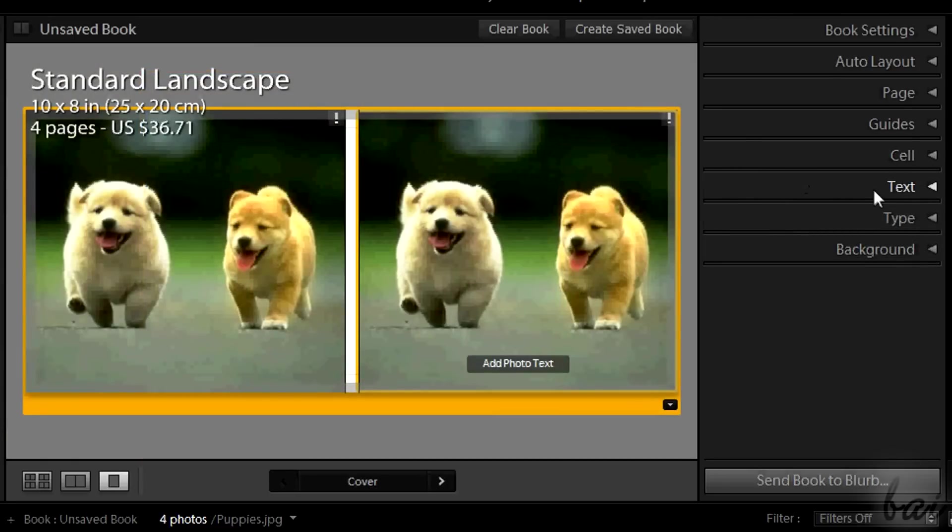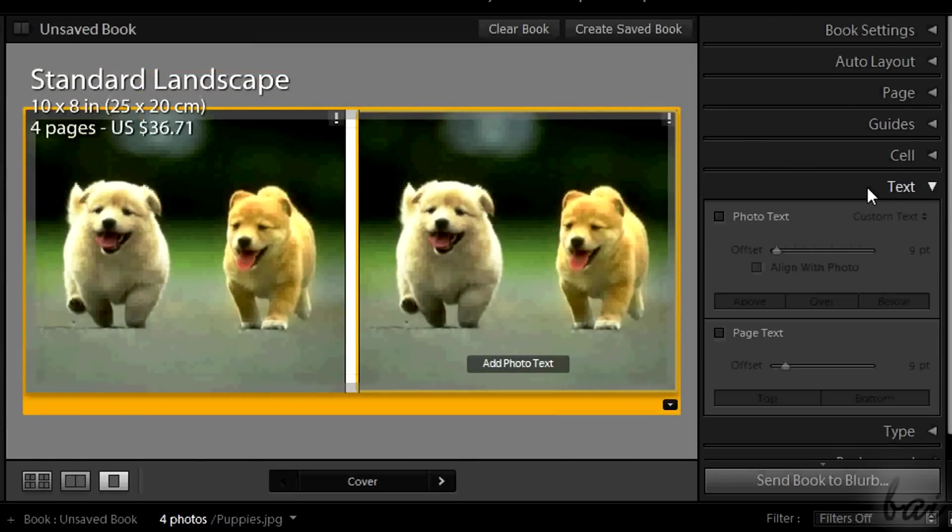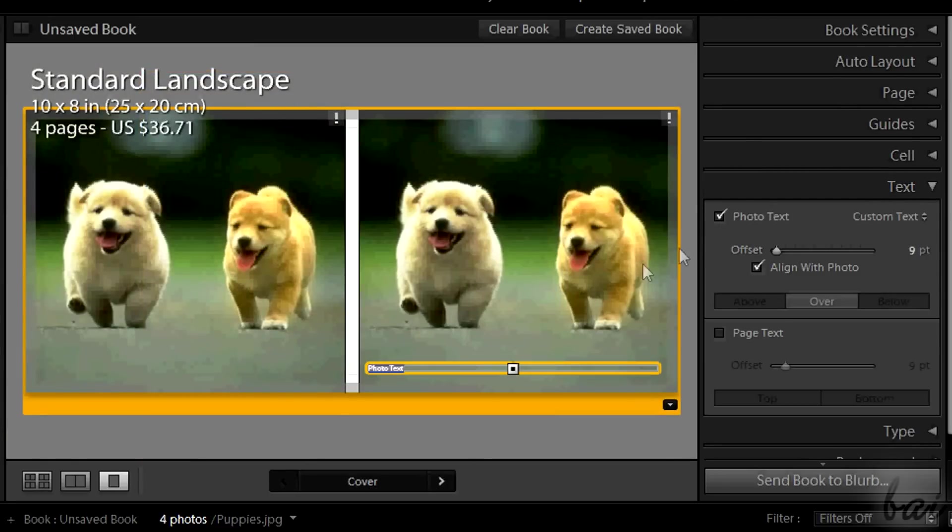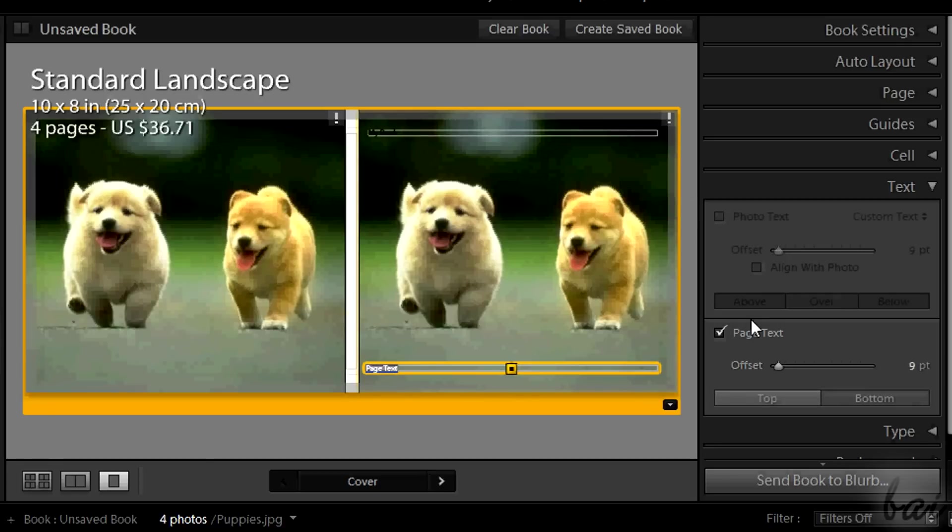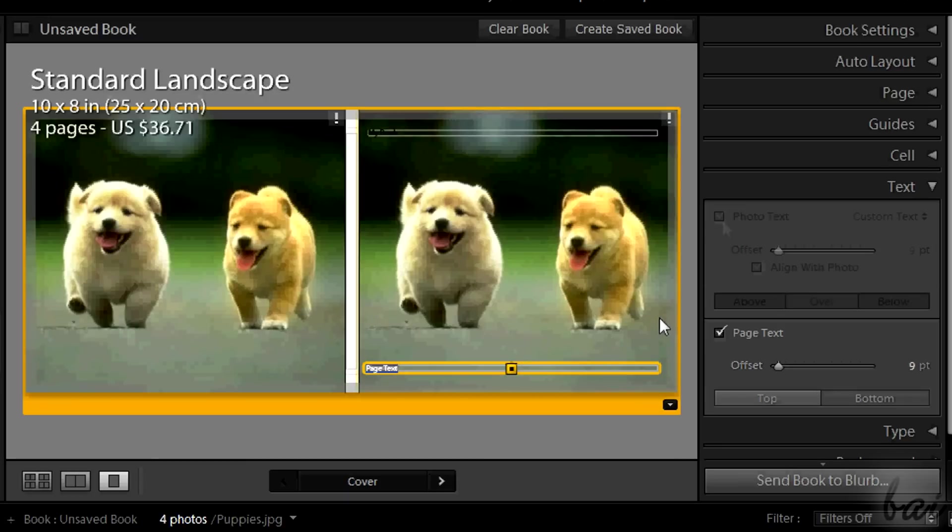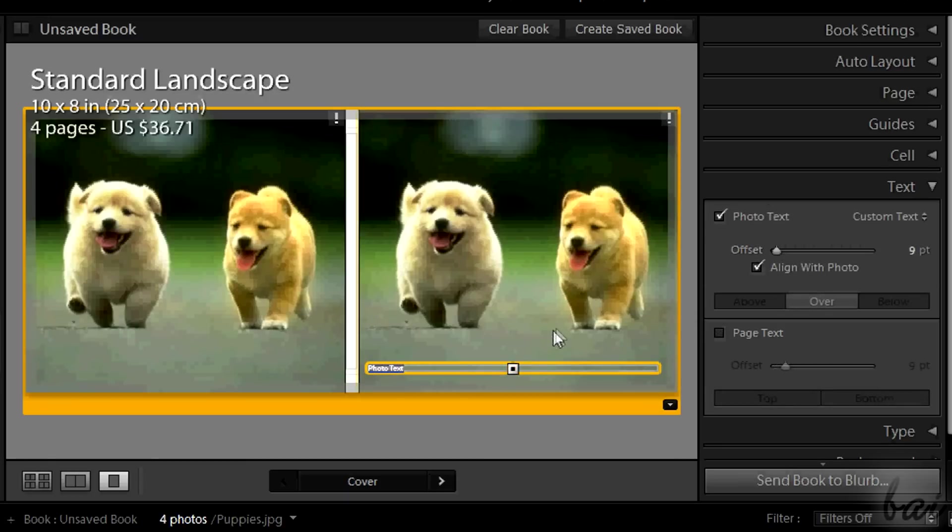Text section is used to add and edit text. Photo text adds description close to the photo, while page text can be placed anywhere on the page or on the photo. Just click inside to type text.